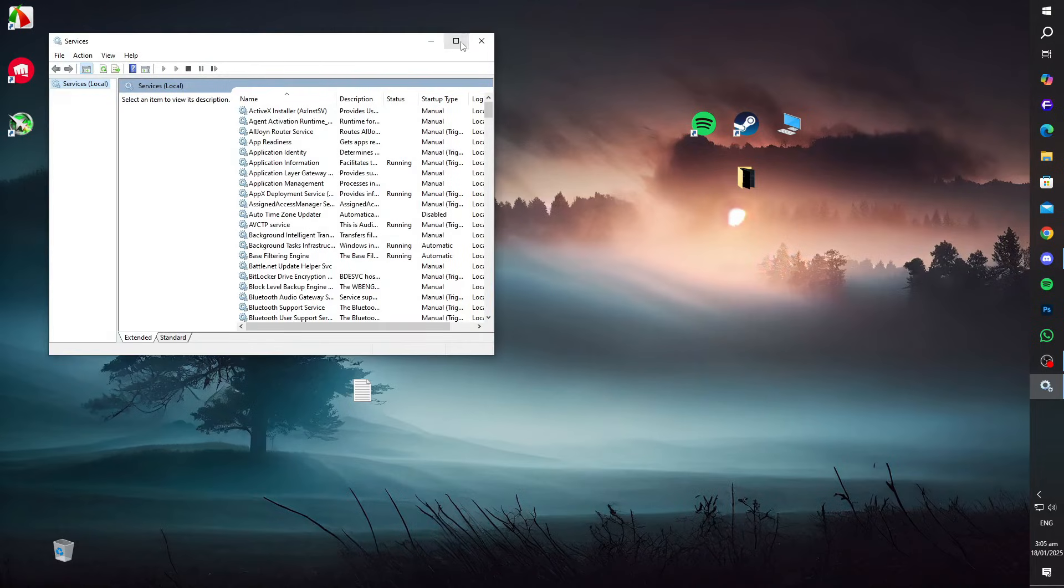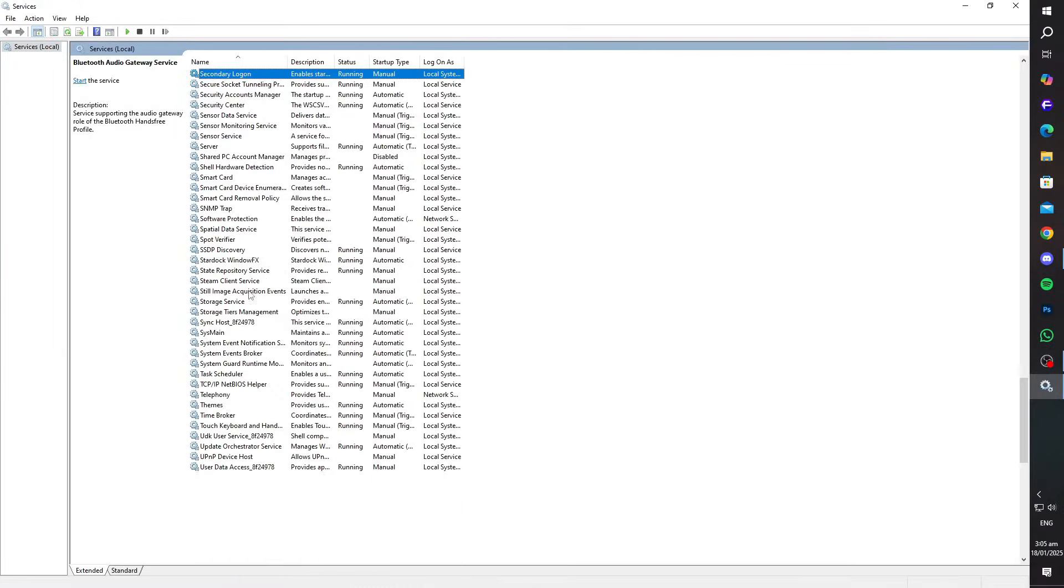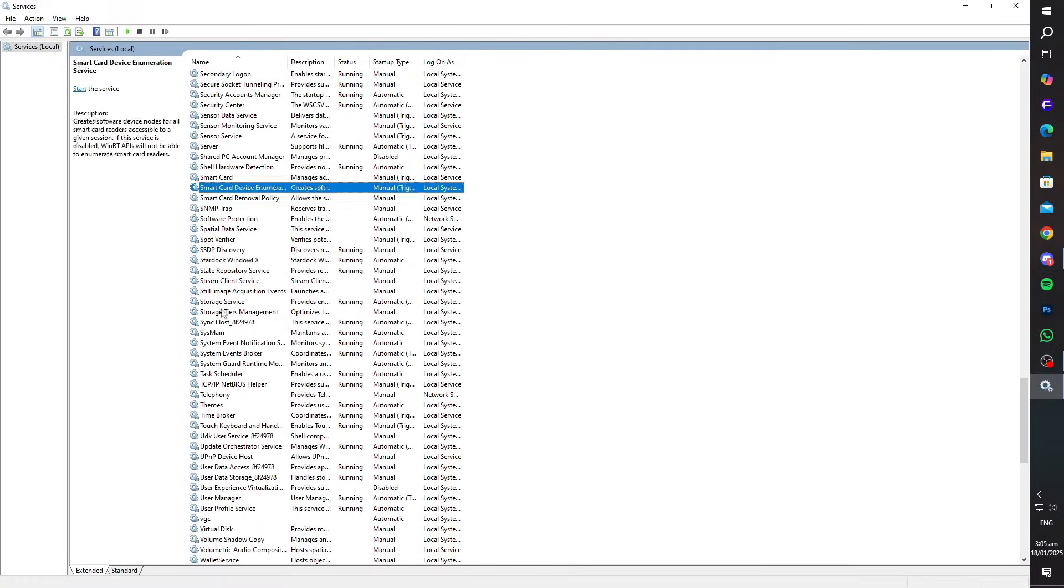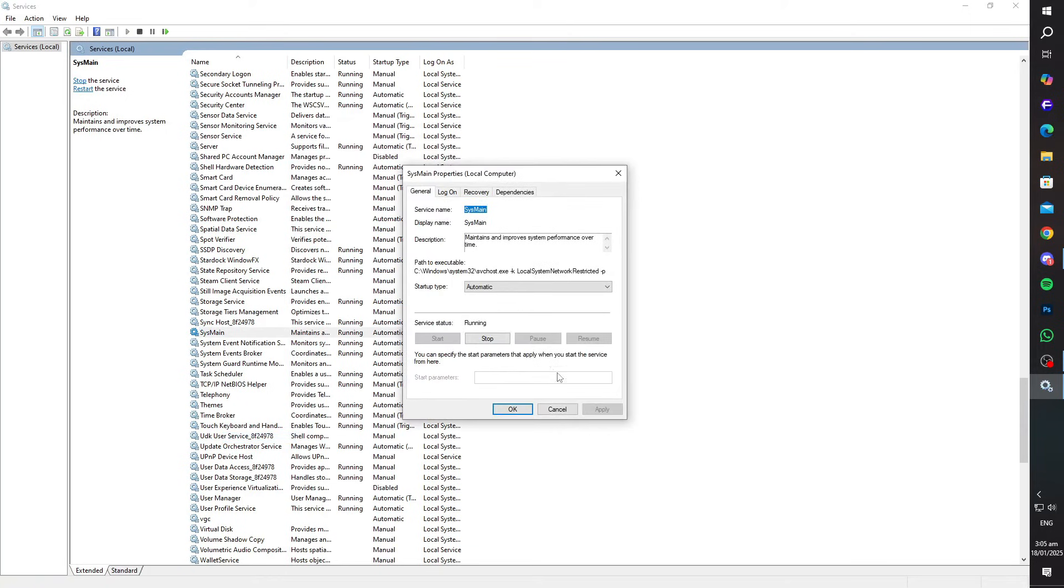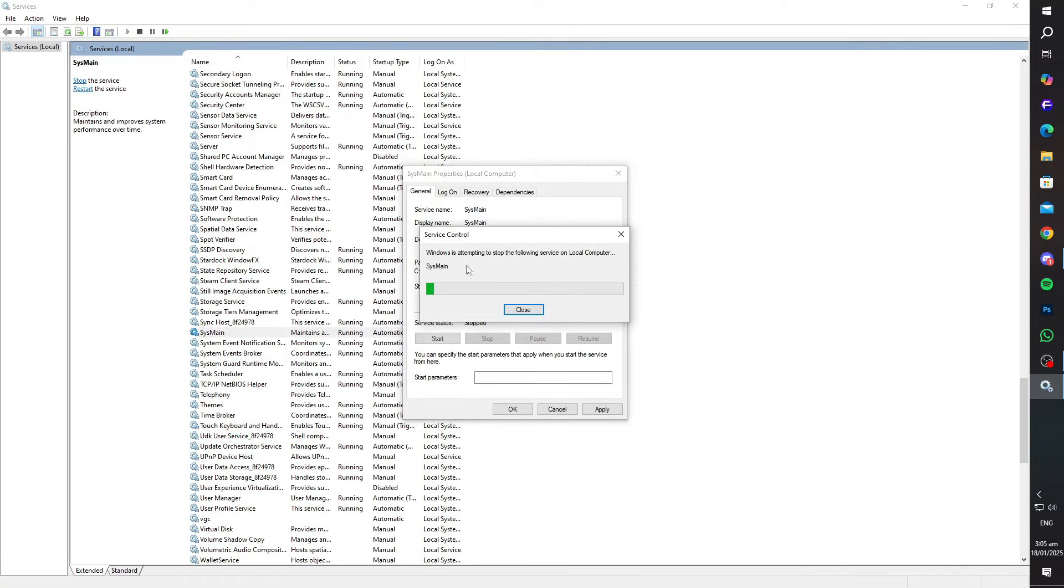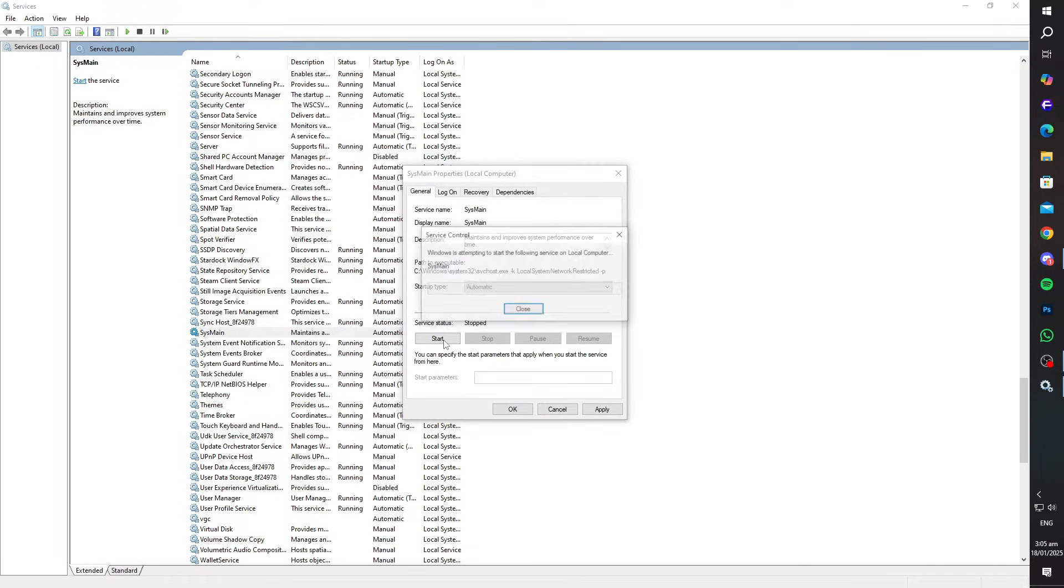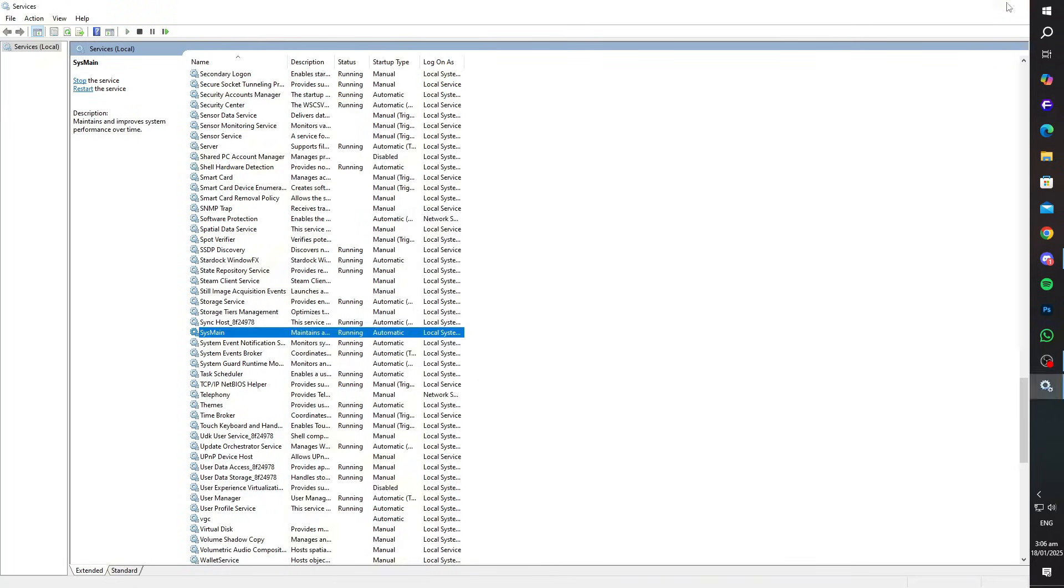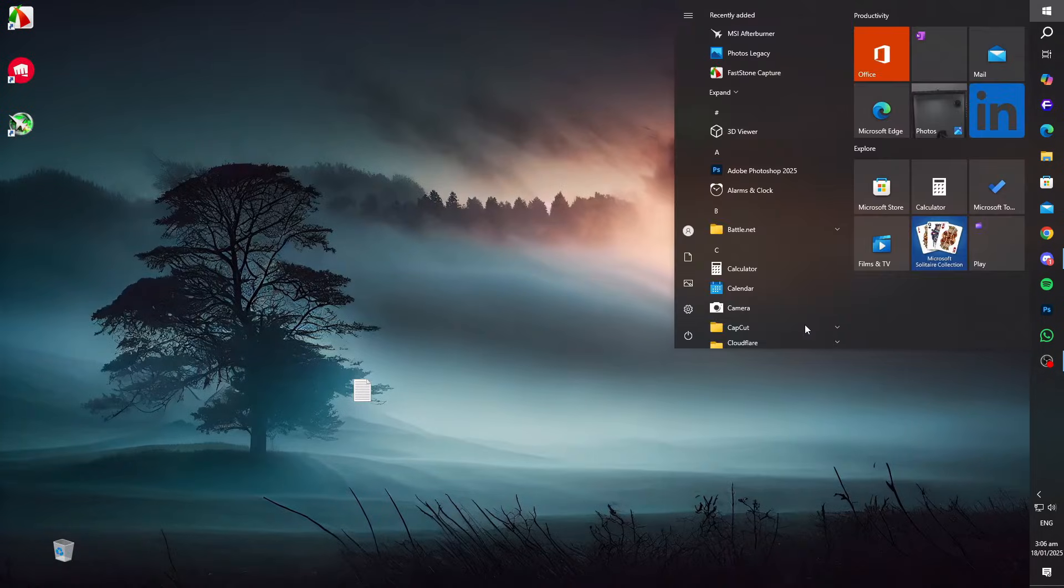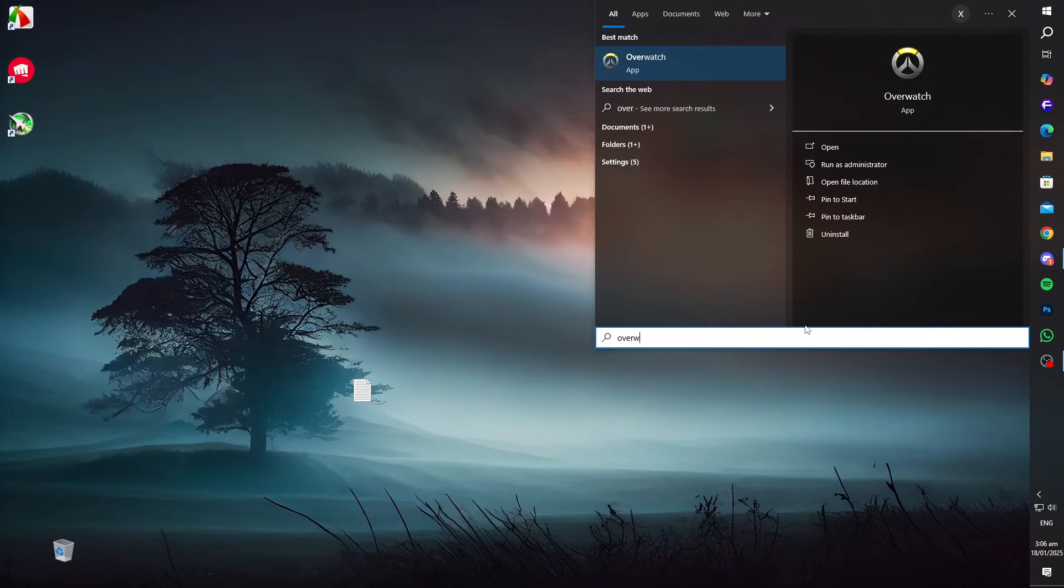Scroll through the list to find SysMain. Right-click on it and select Properties. Set the startup type to Automatic. If the service is stopped, click Start, then apply the changes. Restart your PC and verify that Overwatch runs without crashes.